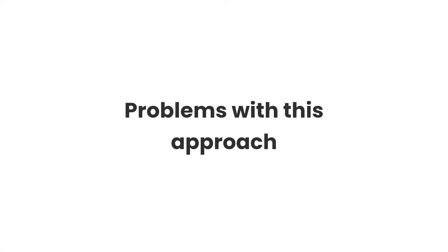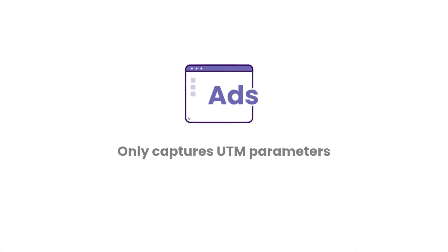There are a few problems with this approach though. The first is that it only captures UTM parameters, so you won't get any information on leads who come from channels like organic search, organic social, referral, etc.